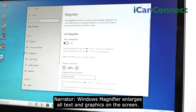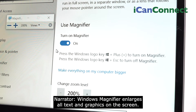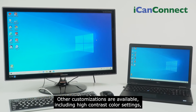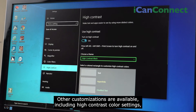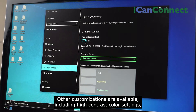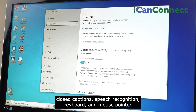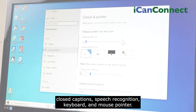Windows Magnifier enlarges all text and graphics on the screen. Other customizations are available, including high contrast color settings, closed captions, speech recognition, keyboard, and mouse pointer.